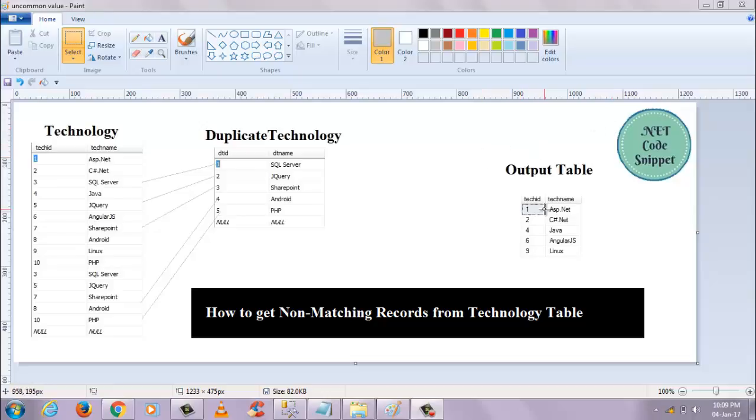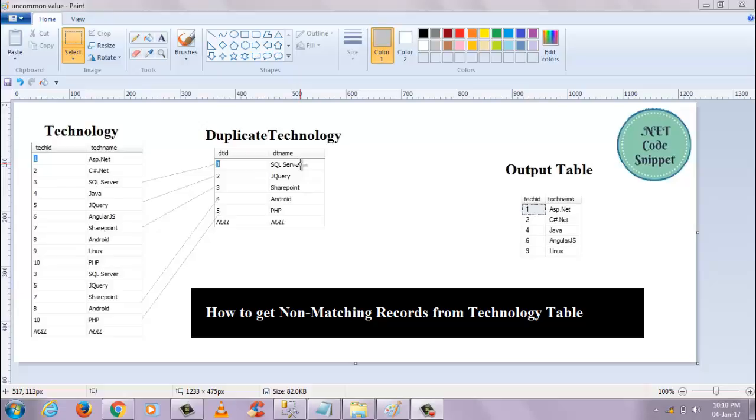Here, records 1, 2, 4, 6, and 9 are not matching with duplicate technology. ASP.NET is not matching with duplicate technology, so I want to display these. That is my requirement.